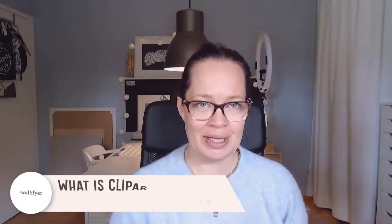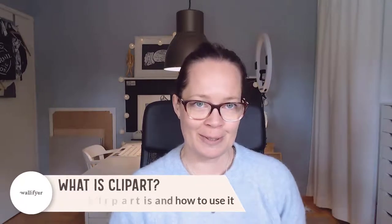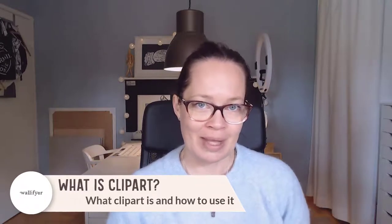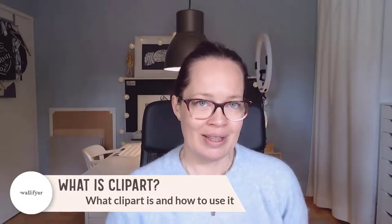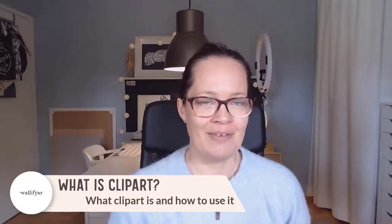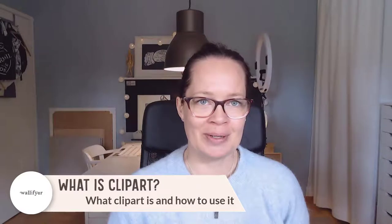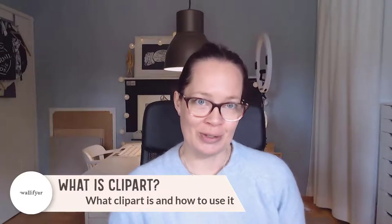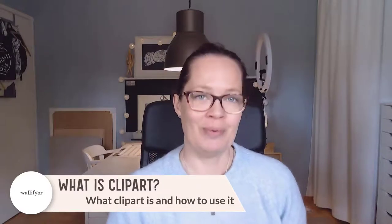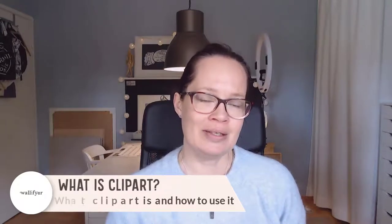Hello everyone, I'm Sandra and I am an illustrator that creates clipart. So in this video I'm gonna teach you or show you what clipart is and what you can use clipart for.